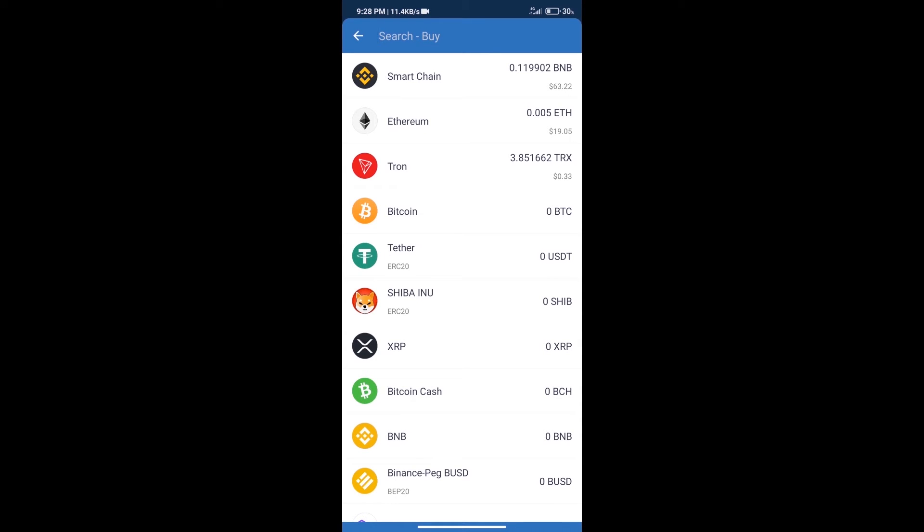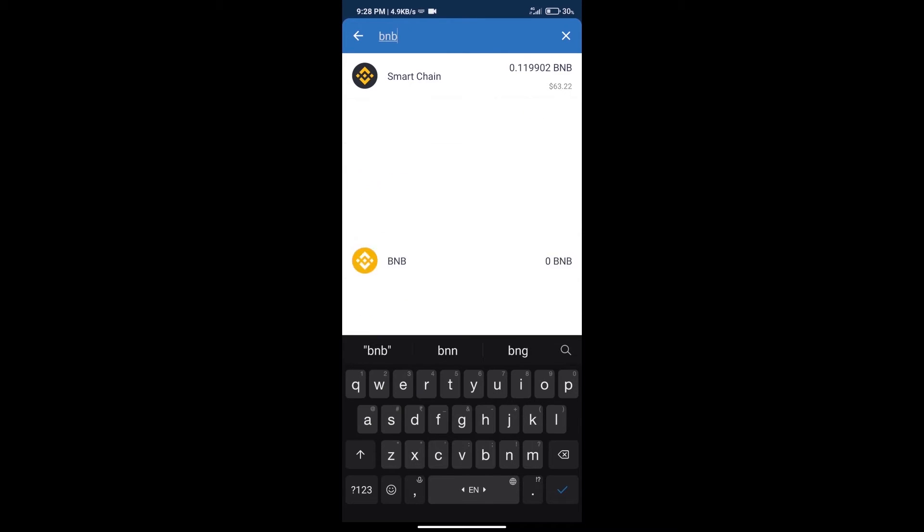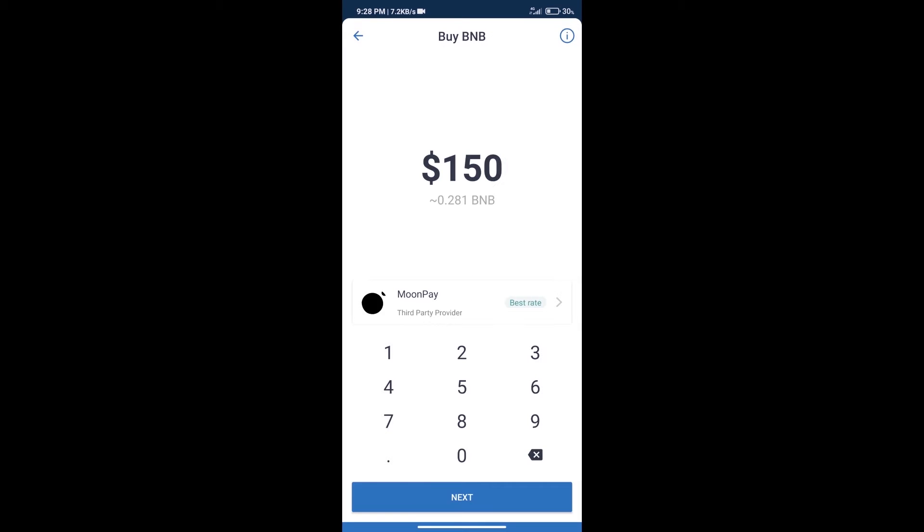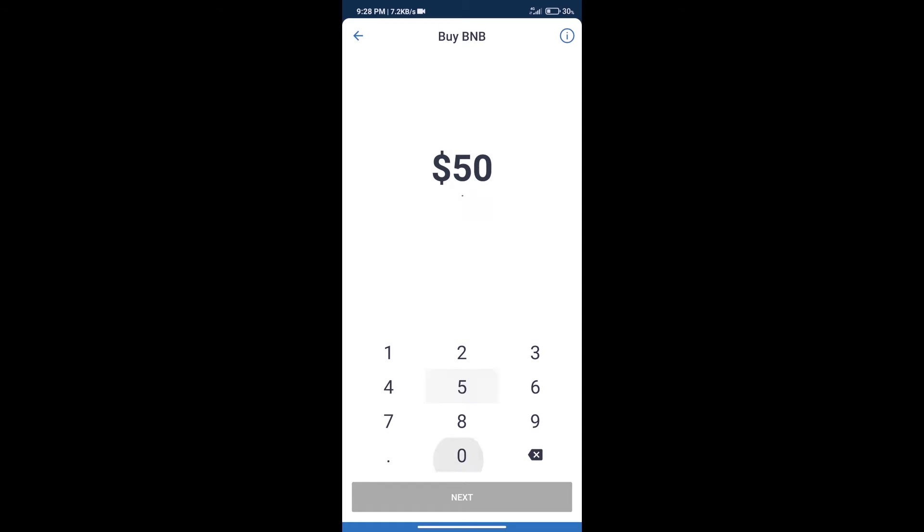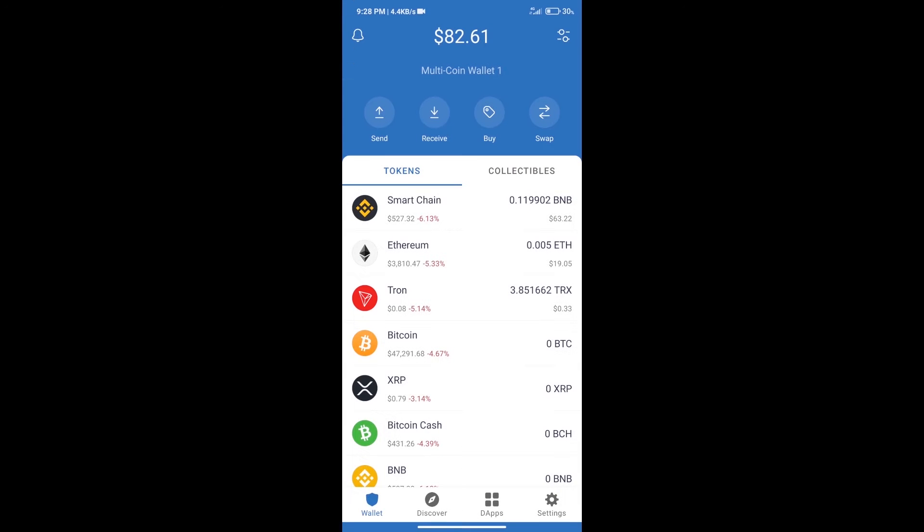Here we will search BNB, click on Smart Chain. Here we can purchase a minimum $50 BNB using MoonPay. After purchasing BNB Smart Chain, we will click on dApps.